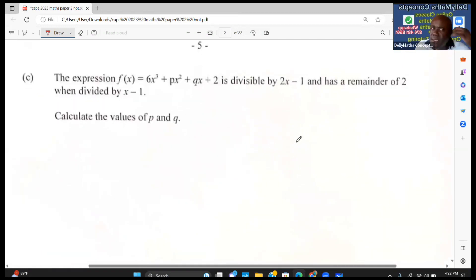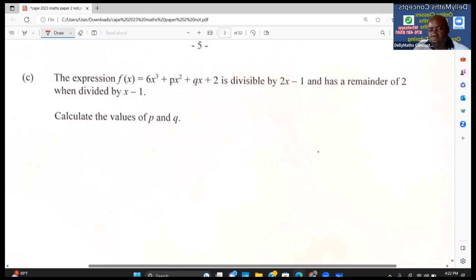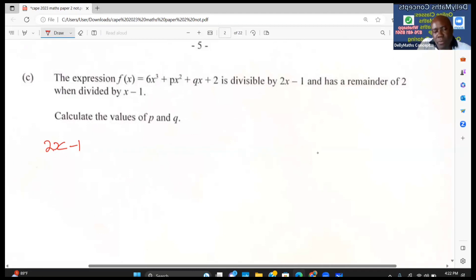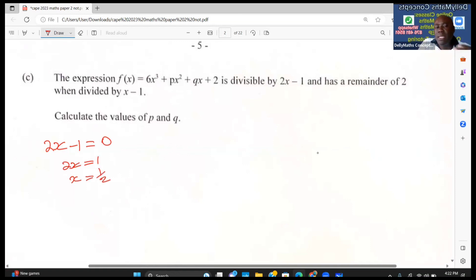The next question: f(x) = 6x³ + px² + qx + 2 is divisible by (2x − 1) and has a remainder of 2 when divided by (x − 1). Find p and q. Because (2x − 1) is a factor, we set 2x − 1 = 0, giving x = 1/2. Since it's a factor, f(1/2) = 0.